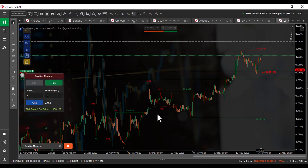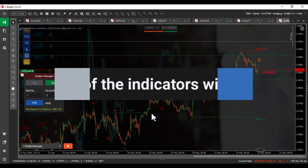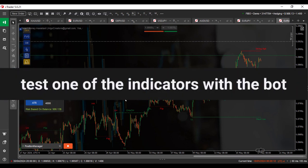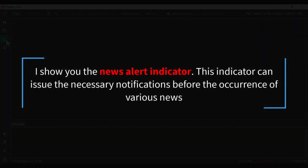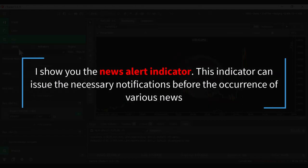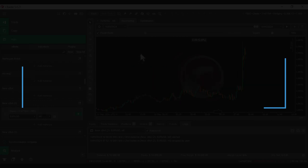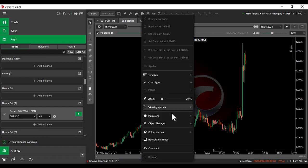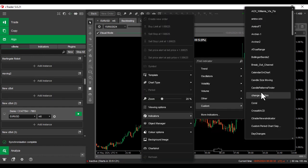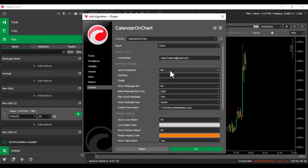For example, I will adjust one of the indicators with the information we obtained and show you the result in the backtest.